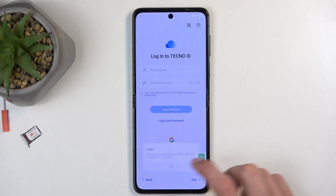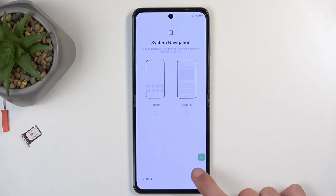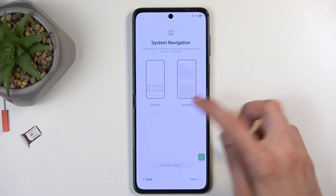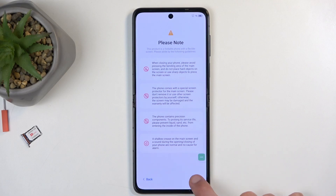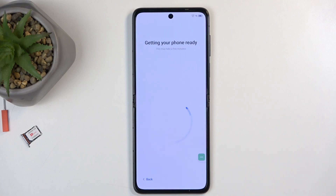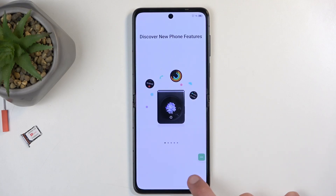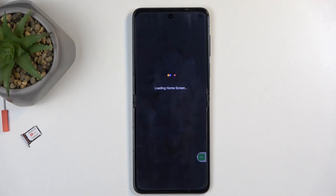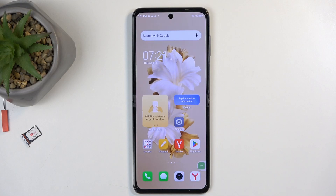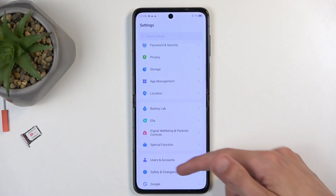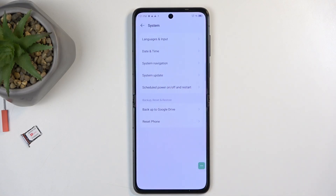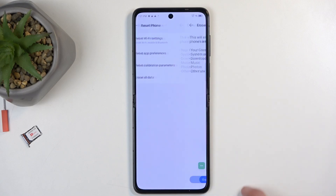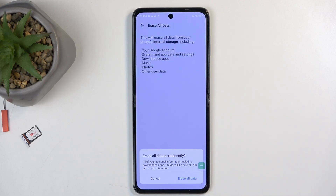We're going to select skip every place we can. And the last thing we're going to do, once we have our home screen visible, is perform a factory reset of the device through settings. This will ensure that the device removes all the protection from itself. Navigate to the settings application, scroll all the way down to system, reset phone, erase all data, erase all data, and then confirm by selecting erase all data for the last time, which will perform a factory reset of the phone.